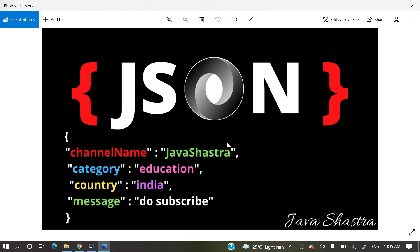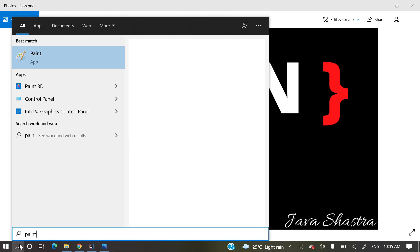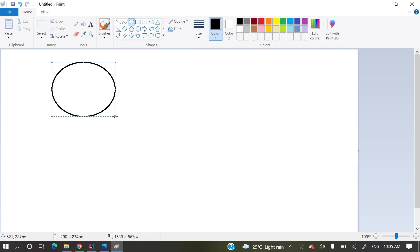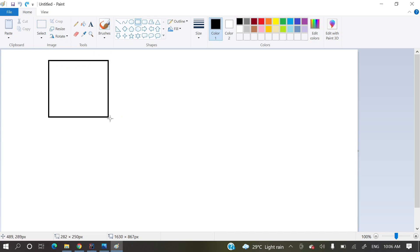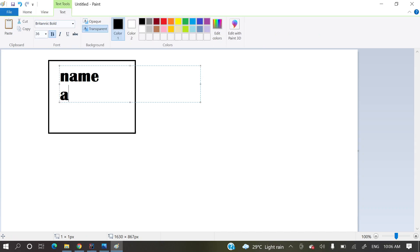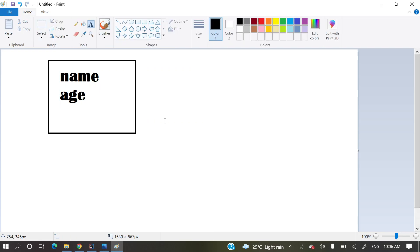This is one video in the JSON series about how we'll ignore unknown properties. Let me explain: suppose we have a JSON data where two or three attributes are present which are not there in our Java model class. Here is one Java class where I have name and age attributes.